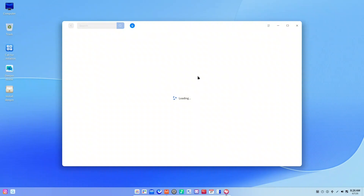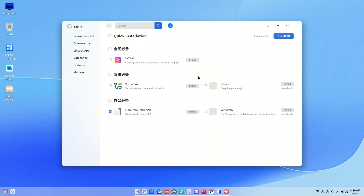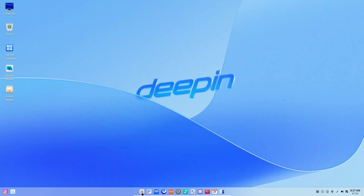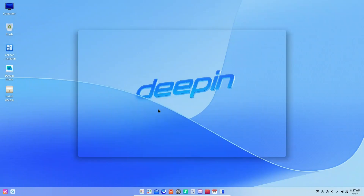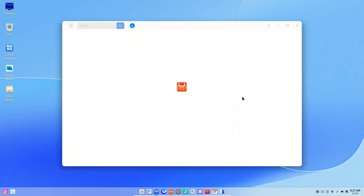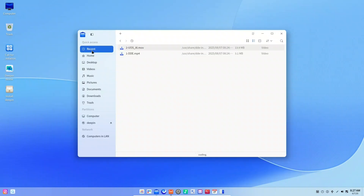Deepin has always been praised for its aesthetics, and version 25 continues this tradition. The team has done an excellent job creating a desktop that looks sleek and beautiful without being overly distracting. It strikes a fine balance — not too flashy, not too sparse — offering just enough customization without overwhelming the user. Thanks to its various themes and layouts, the Deepin Desktop Environment feels both modern and tablet-like, yet also comfortingly familiar to seasoned desktop users. This adaptability is truly commendable.